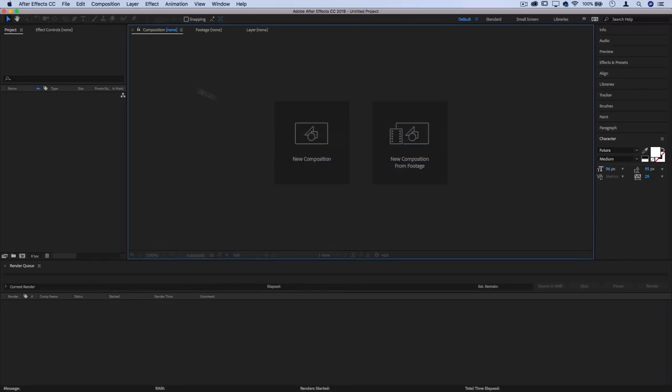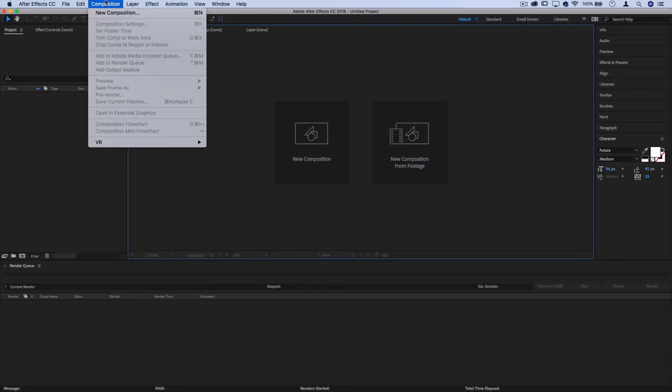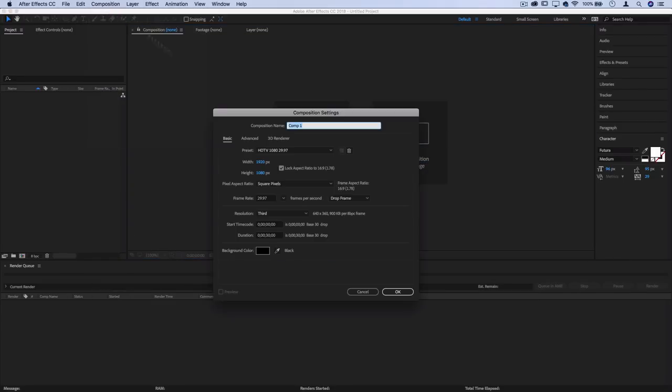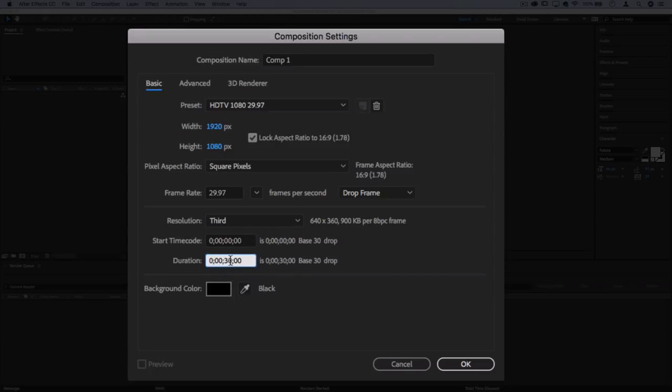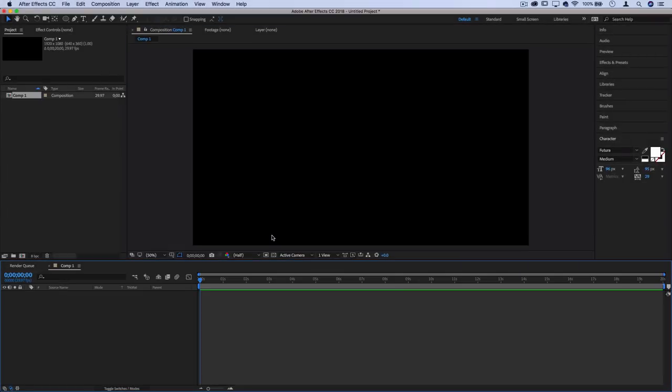In After Effects, the first thing I'm going to do is create a new composition at 1920 by 1080, standard HD size. I'll leave the background color black and set the duration to 20 seconds, which is the maximum end card length.